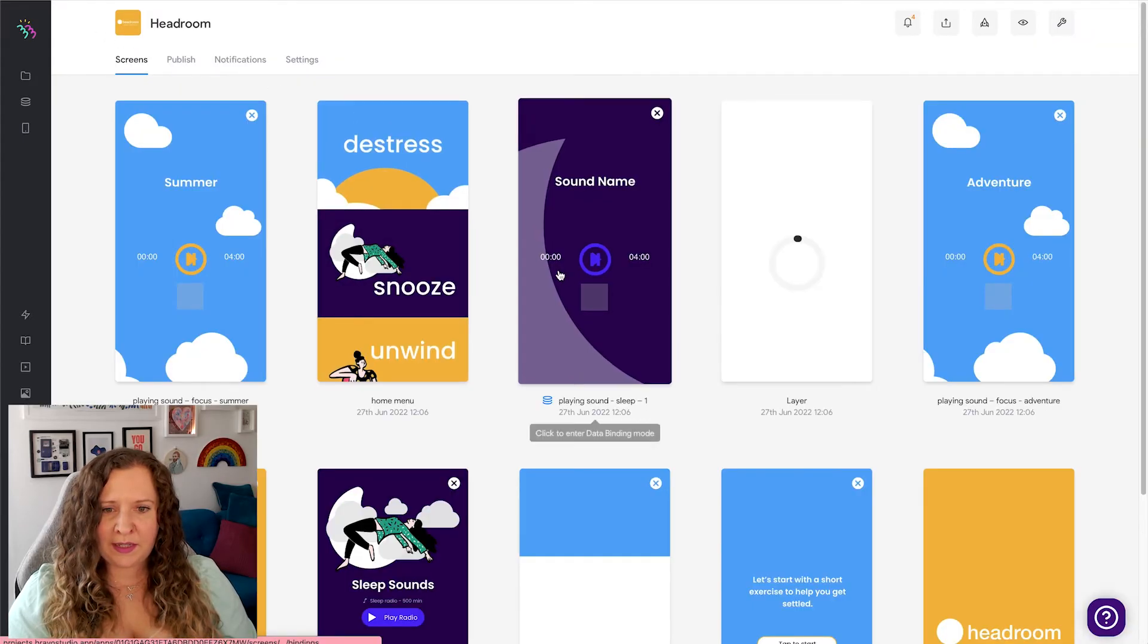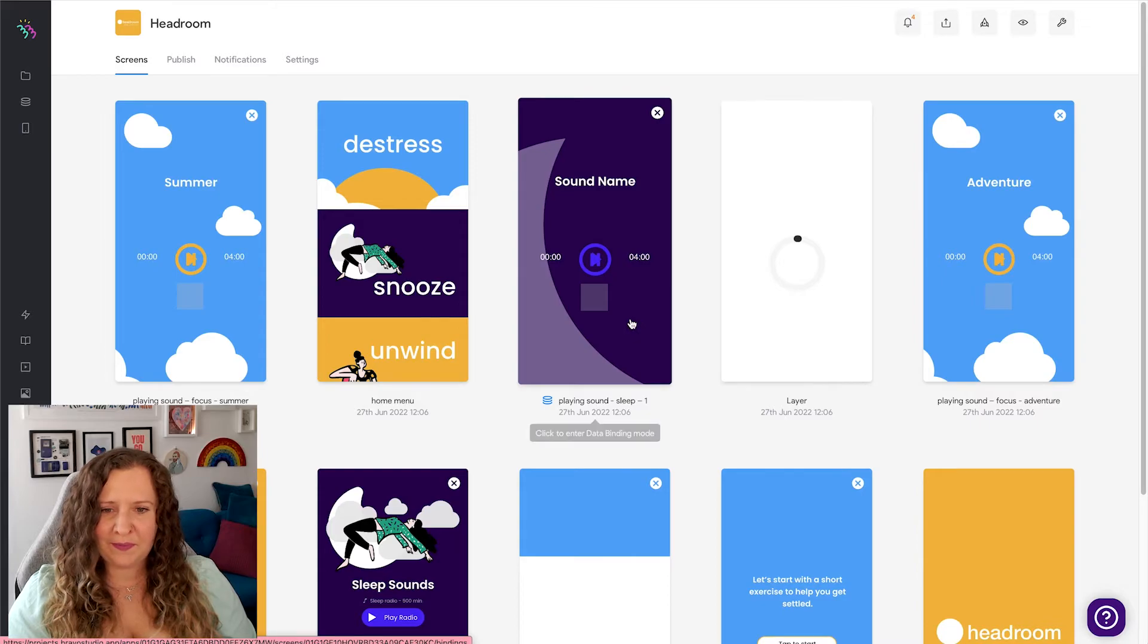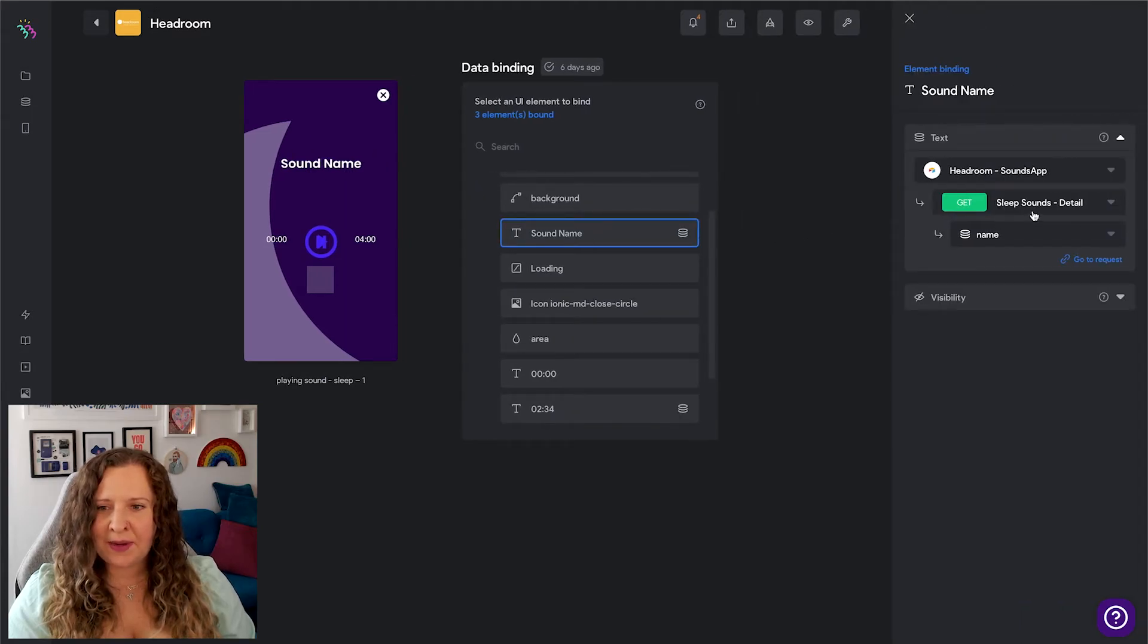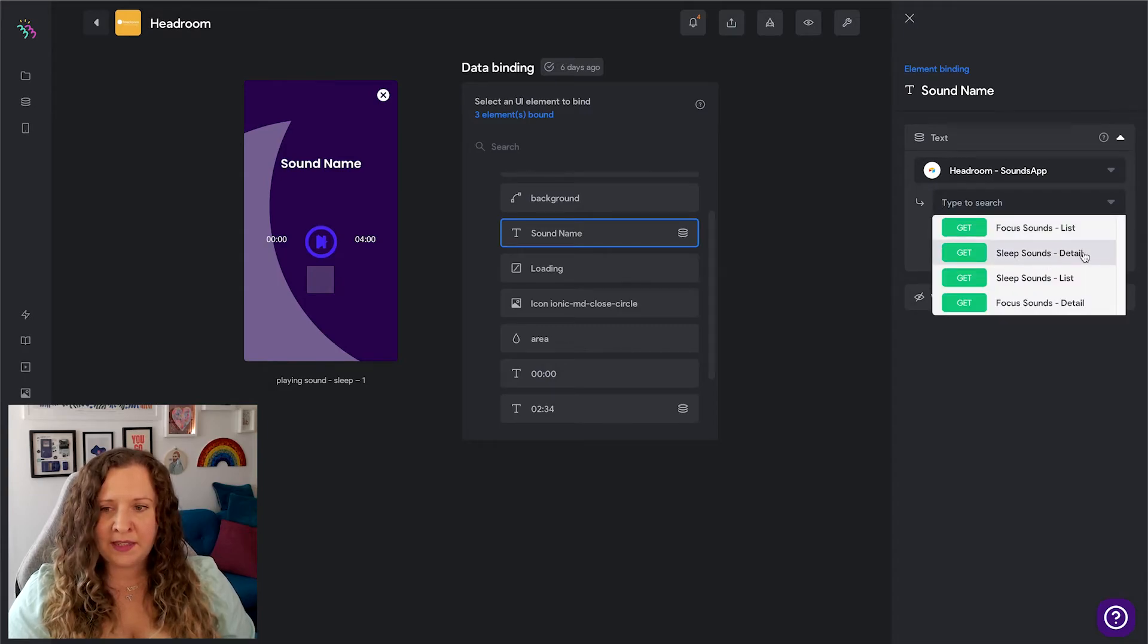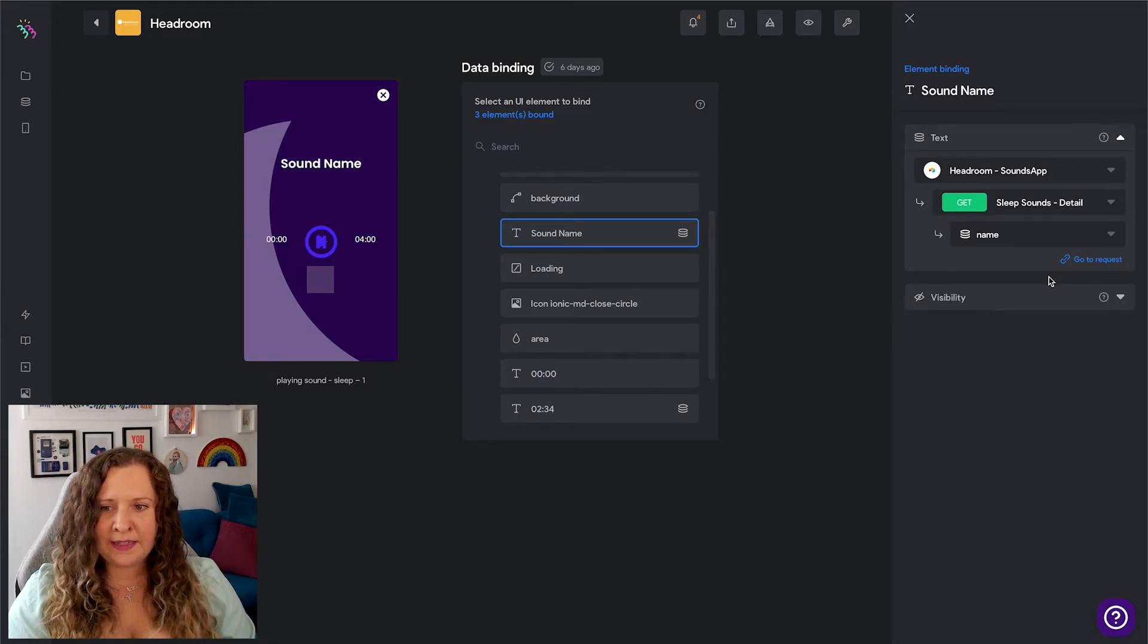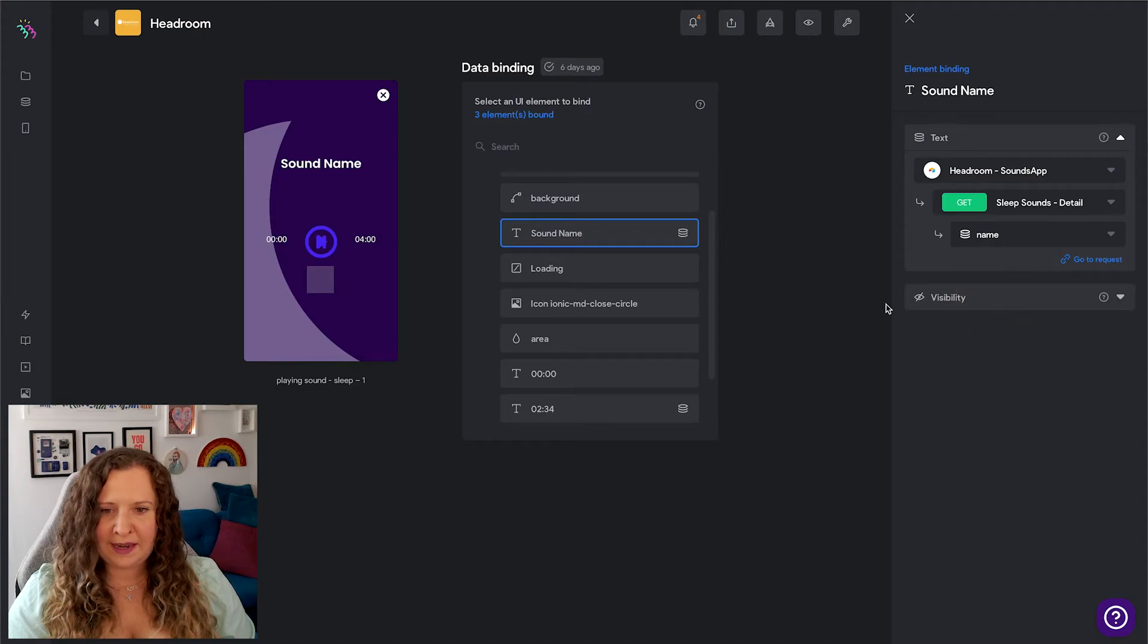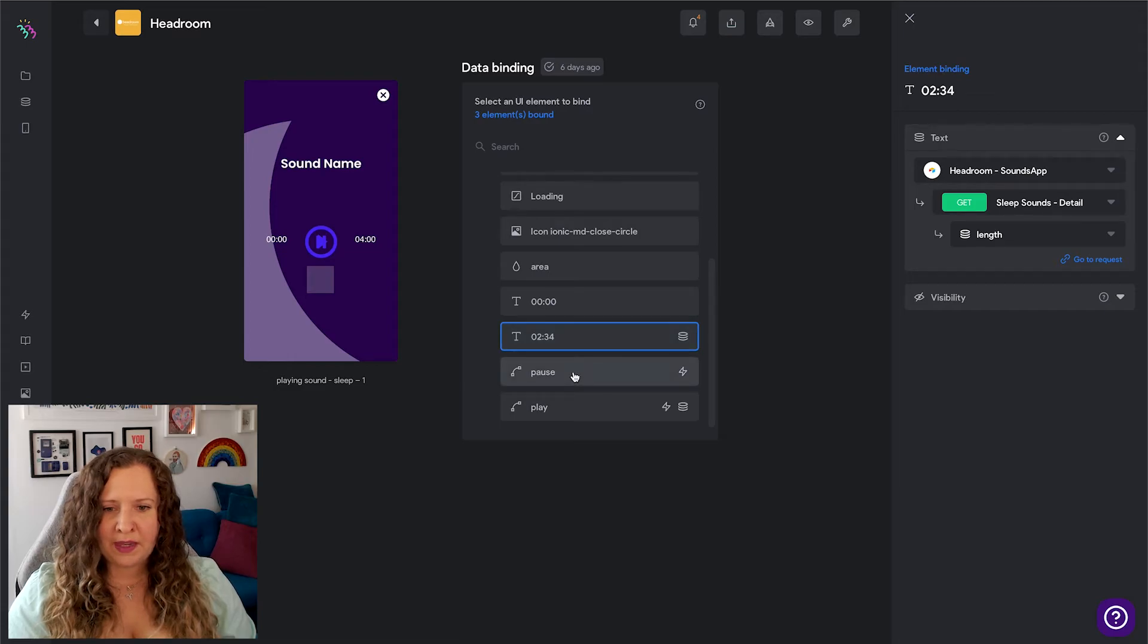So once I've done this, we then need to go to the sound playing screen and we need to make sure that Bravo knows to play the correct sound. So again, I'm going to select Sound Name and make sure that that is connected. But this time I'm going to select Sleep Sounds Detail, because I'm not selecting the list here - I'm now going into the detail of the list. So that is the differentiator here. And then I'm selecting Name. Next up, I'm going to add the length of the track.